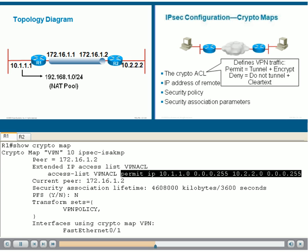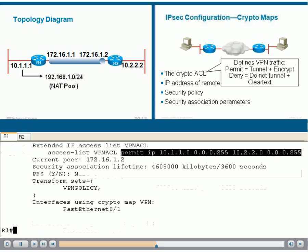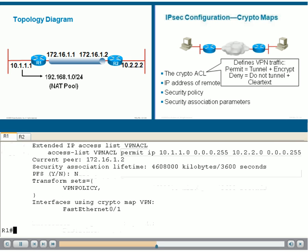In fact, we can use another interesting command to see the encapsulation and decapsulation process. This is a debug command. It is very dangerous in a production environment because it could produce verbose output to your console and substantially slow down your router.